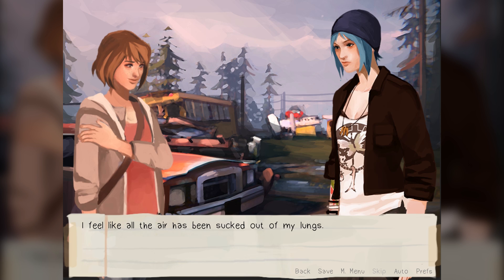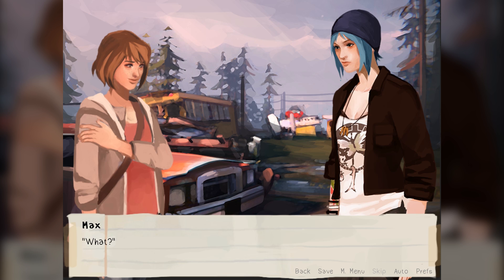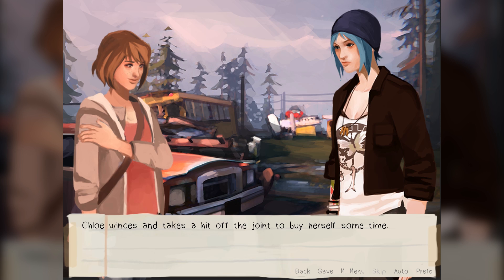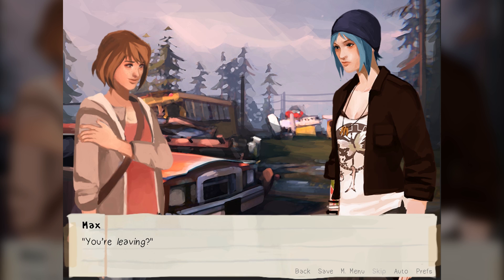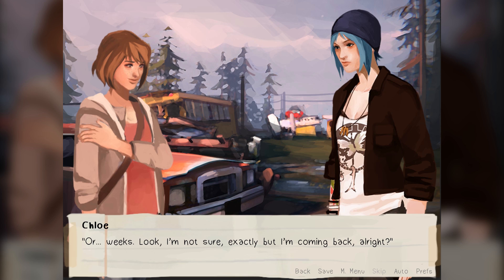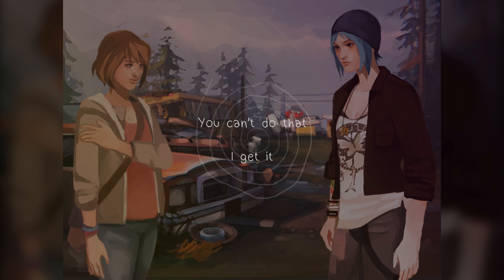'Max, I'm leaving.' I feel like all the air has been sucked out of my lungs. 'What?' Chloe winces and takes a hit of the joint to buy herself some time. 'I need to get out of here. I'm so sick of this town. I'm taking off at the end of the week — I just need to go someplace else for a while.' 'You're leaving?' 'Only for a couple of days. Or weeks. Look, I'm not sure exactly, but I'm coming back, alright?' What should I say? I don't wanna be like, you can't do that — because I don't own her or anything. But... 'No, you can't do that — you have to help me with my project. You have to help me, okay? Please?'